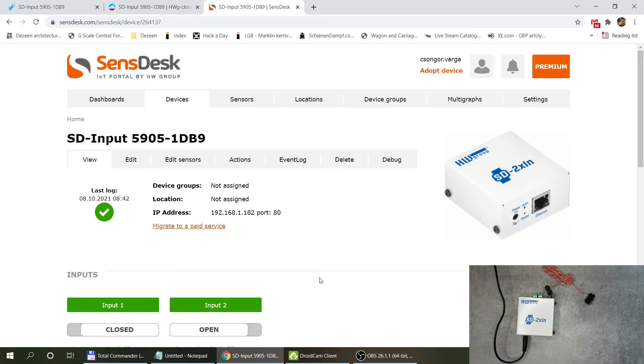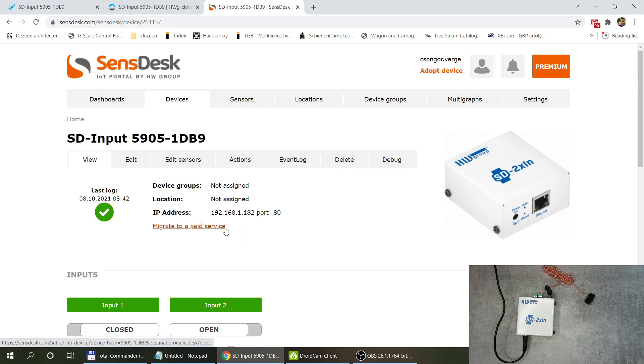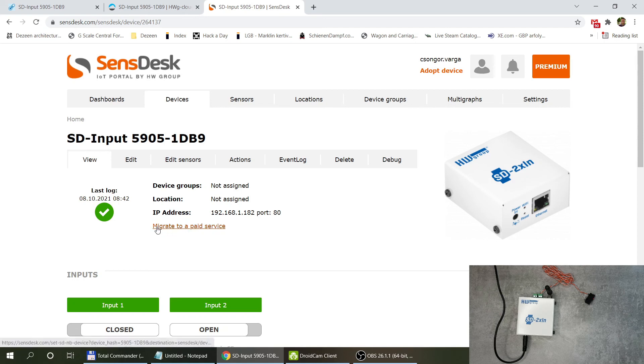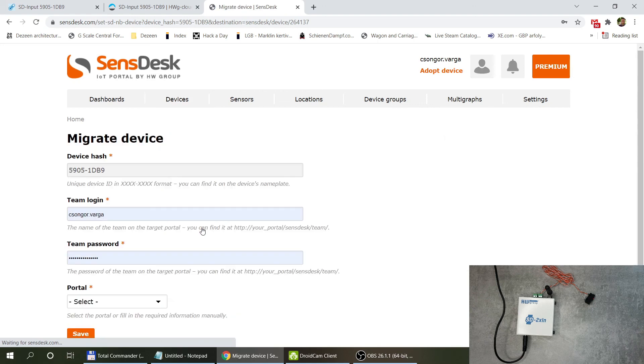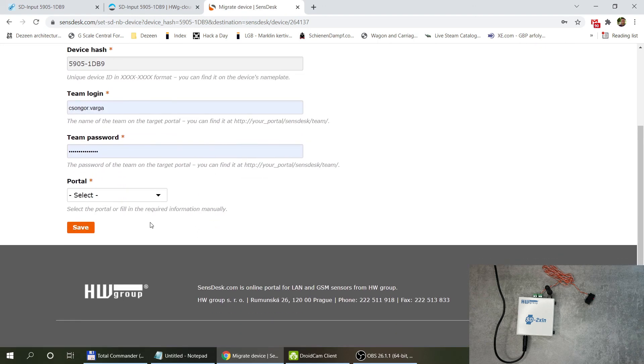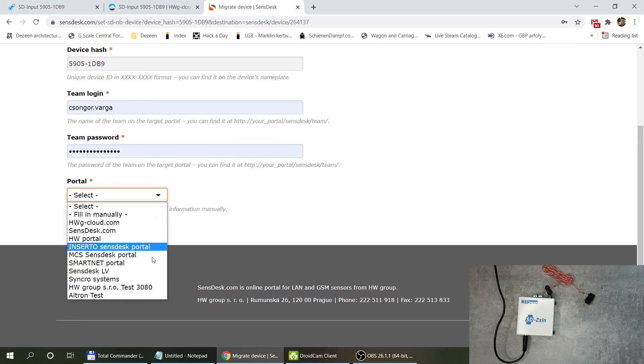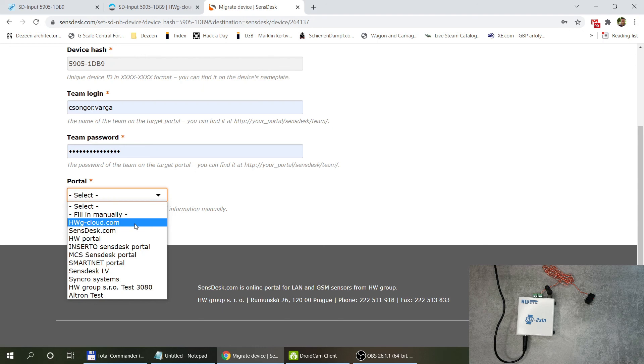Once I've migrated my device to SensDesk or any other paid service it doesn't mean that device should stay in that paid service forever. It is possible to migrate it back to the free Havage Cloud service. I also have a migrate to paid service link here where the word paid here means that it can be migrated to other paid services. But it is also possible to move it back to the Havage Cloud.